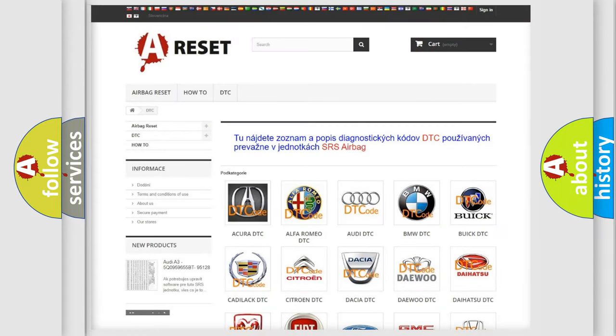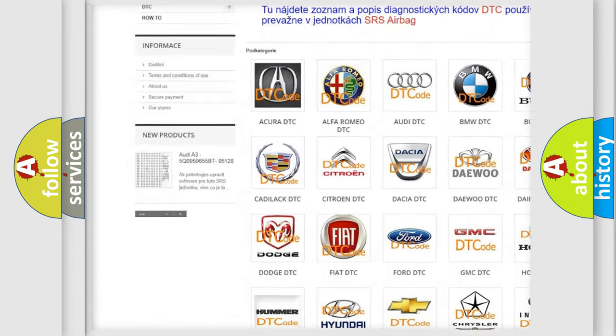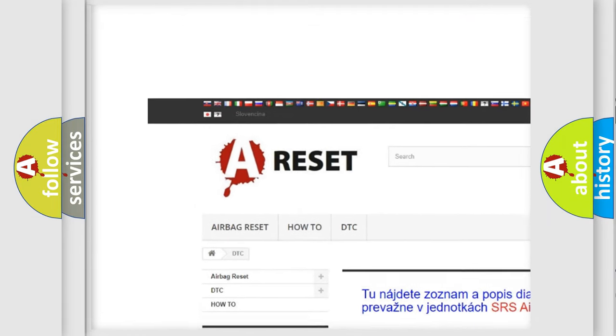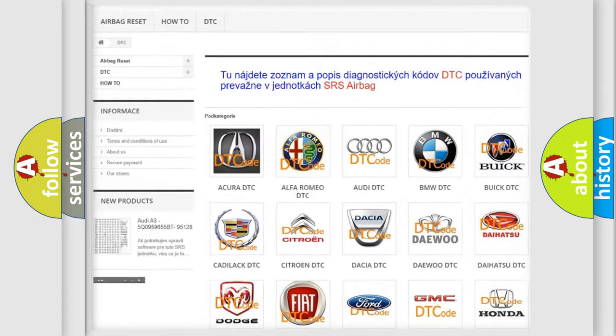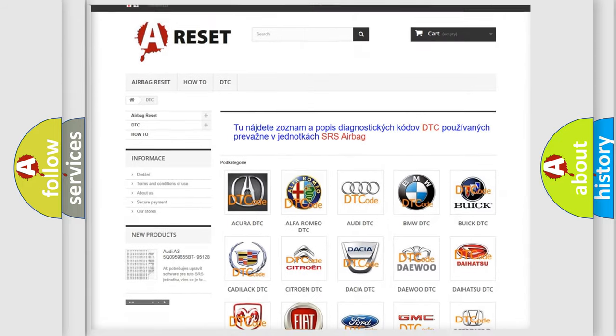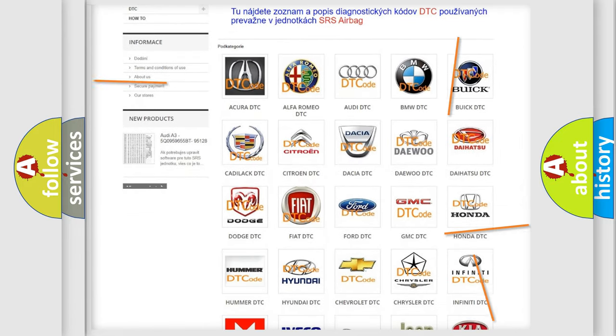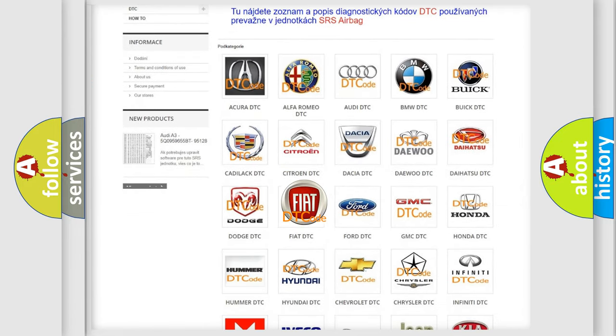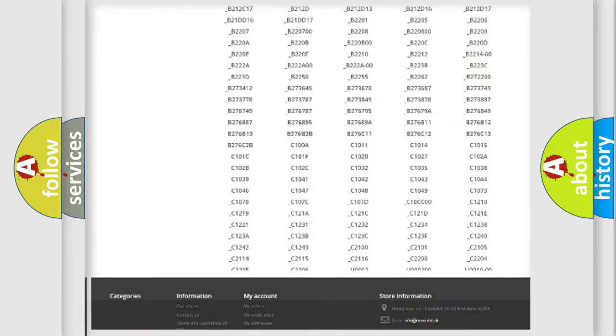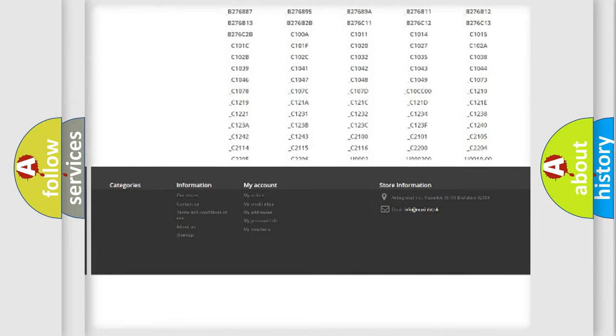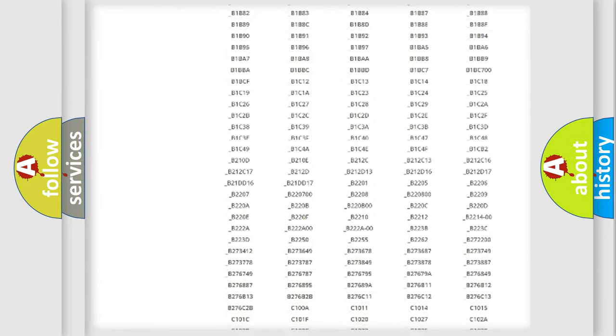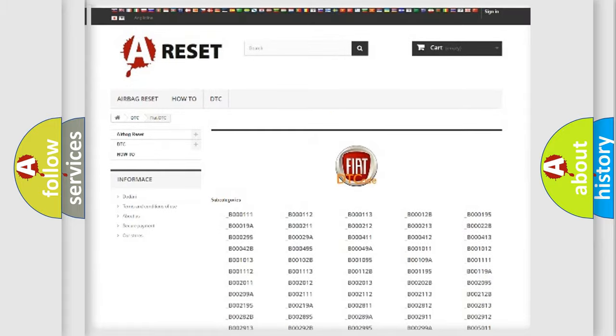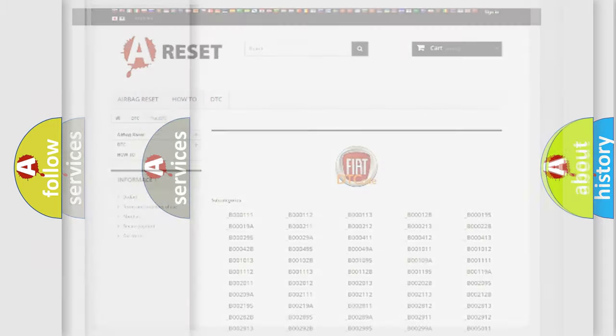Our website airbagreset.sk produces useful videos for you. You do not have to go through the OBD2 protocol anymore to know how to troubleshoot any car breakdown. You will find all the diagnostic codes that can be diagnosed in Fiat vehicles, and many other useful things.